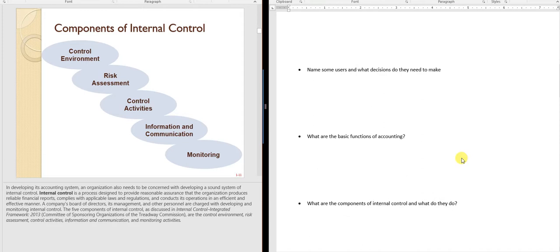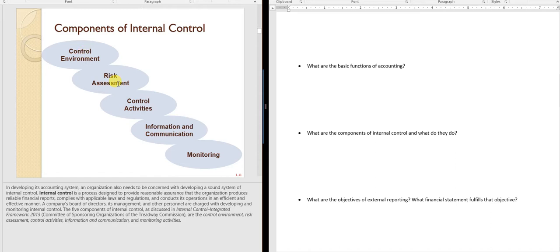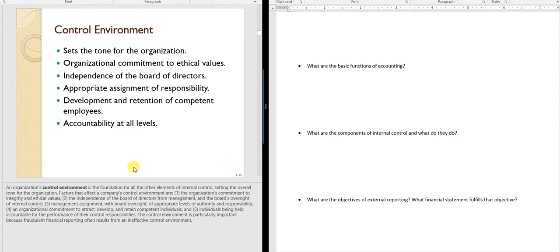Internal controls are those processes in a business that make sure things are operating as needed. Controls can include locks on doors because we don't want things stolen, but we also want to make sure things are recorded correctly. The first component of internal control is the control environment — sometimes described as the tone at the top. How important is it in the organization to follow these controls? We've all had situations where the boss doesn't feel something is important, so others don't either.